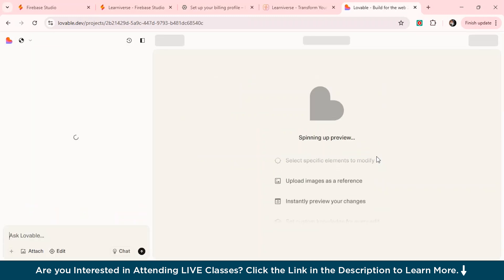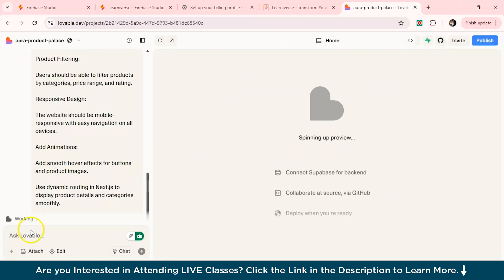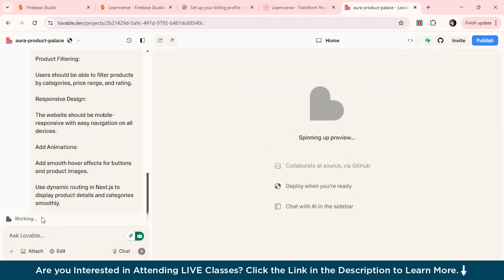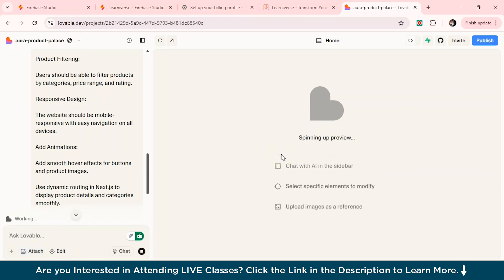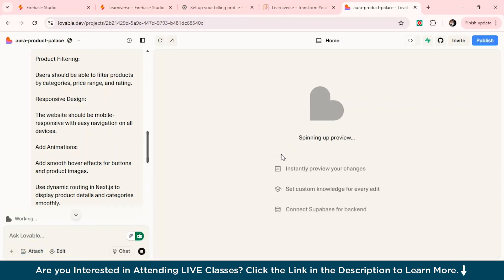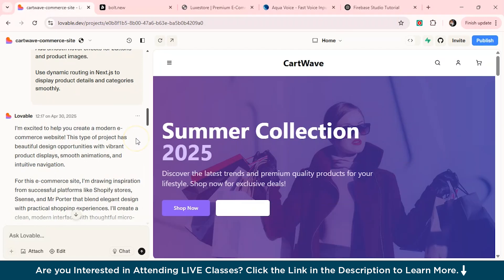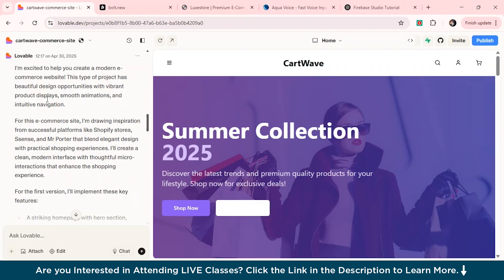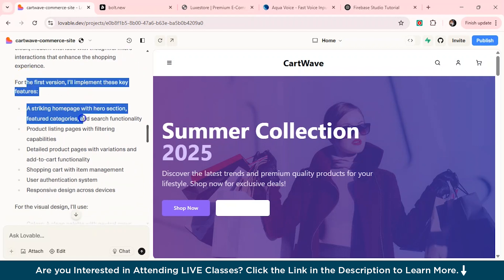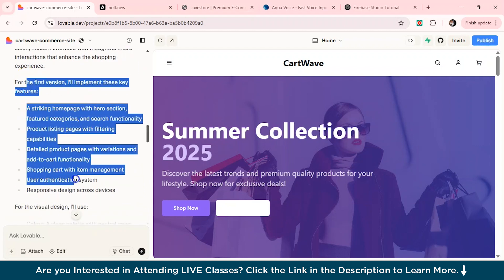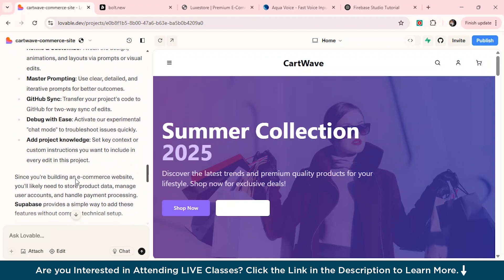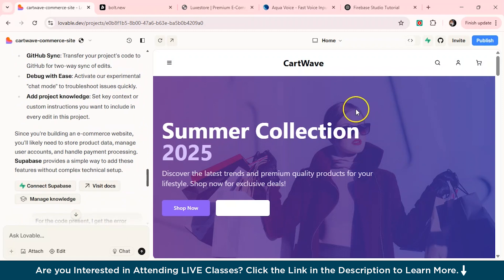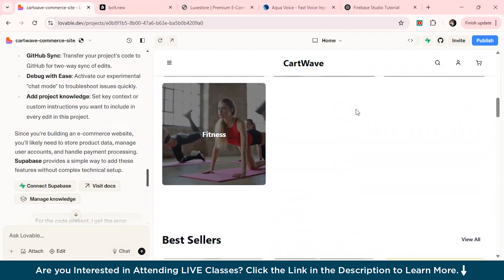We'll wait for a few seconds. So you can see it's written working on it now. You also have this option of edit attach. So it's actually spinning up the preview. So now that you can see that the lovable has, so it has actually given me that I'm excited to help you to create a modern ecommerce website. And this is the website in the version and the features it has added, the homepage button and everything. So you can see our website is actually ready.